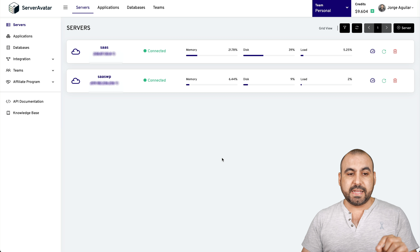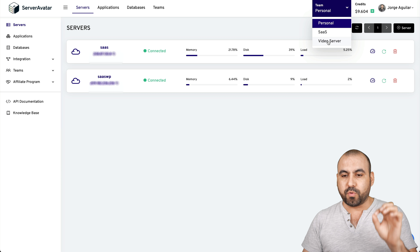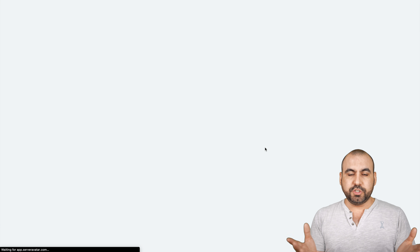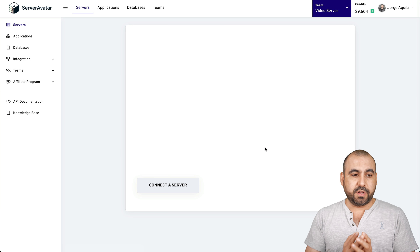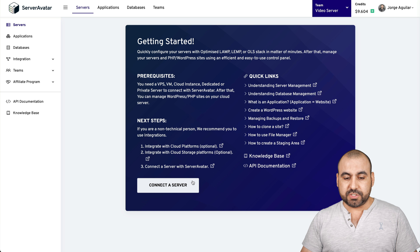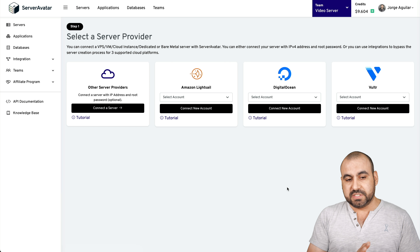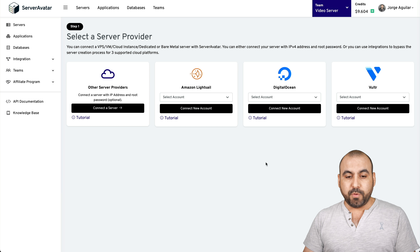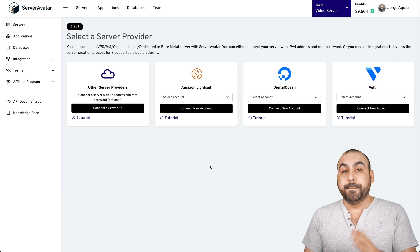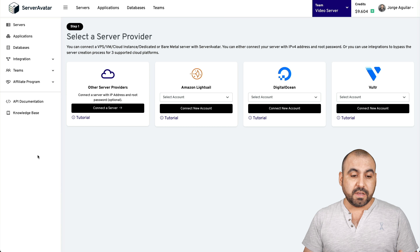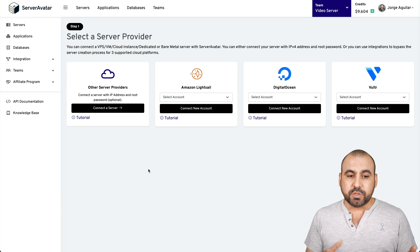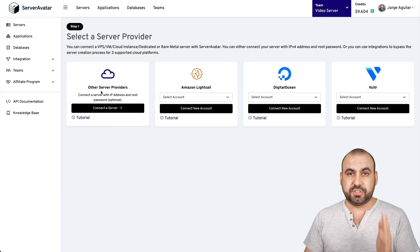On this video I'm going to jump into a brand new team account where I don't have any servers and show you how to get started from zero. I want to connect a server and you have several options available: Amazon LightSail, DigitalOcean, and Vultr. But if the VPS provider you're using isn't listed — for example, I use SSD Nodes — you can just use the server details.